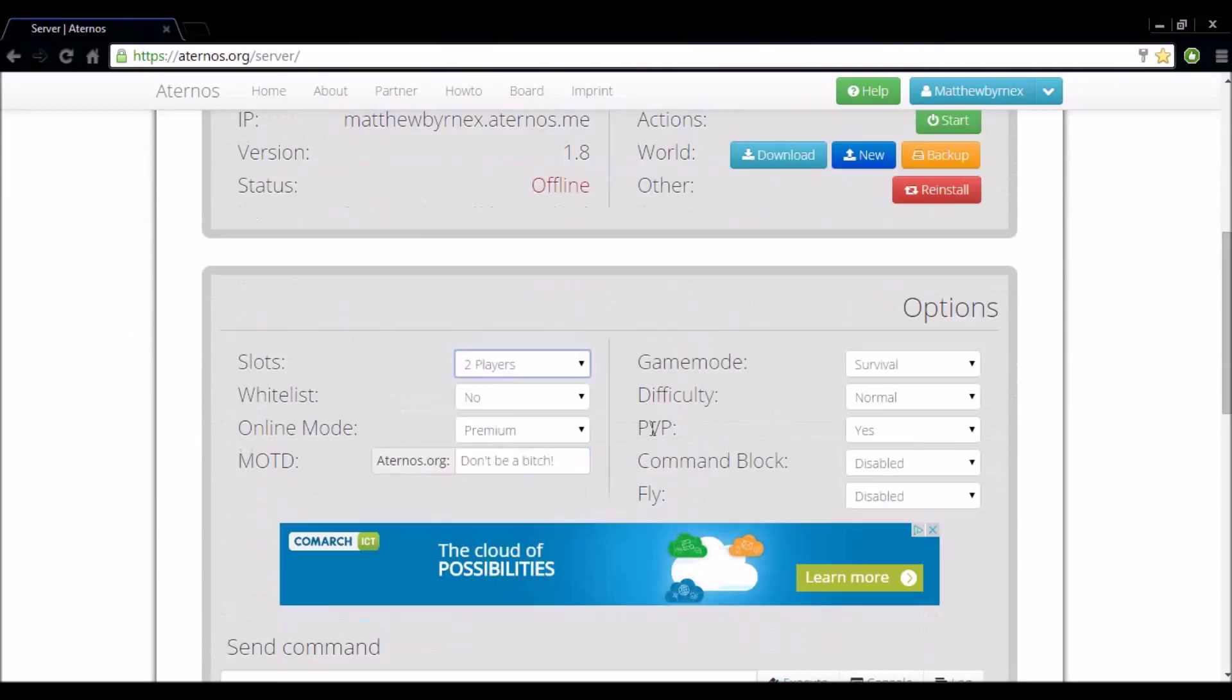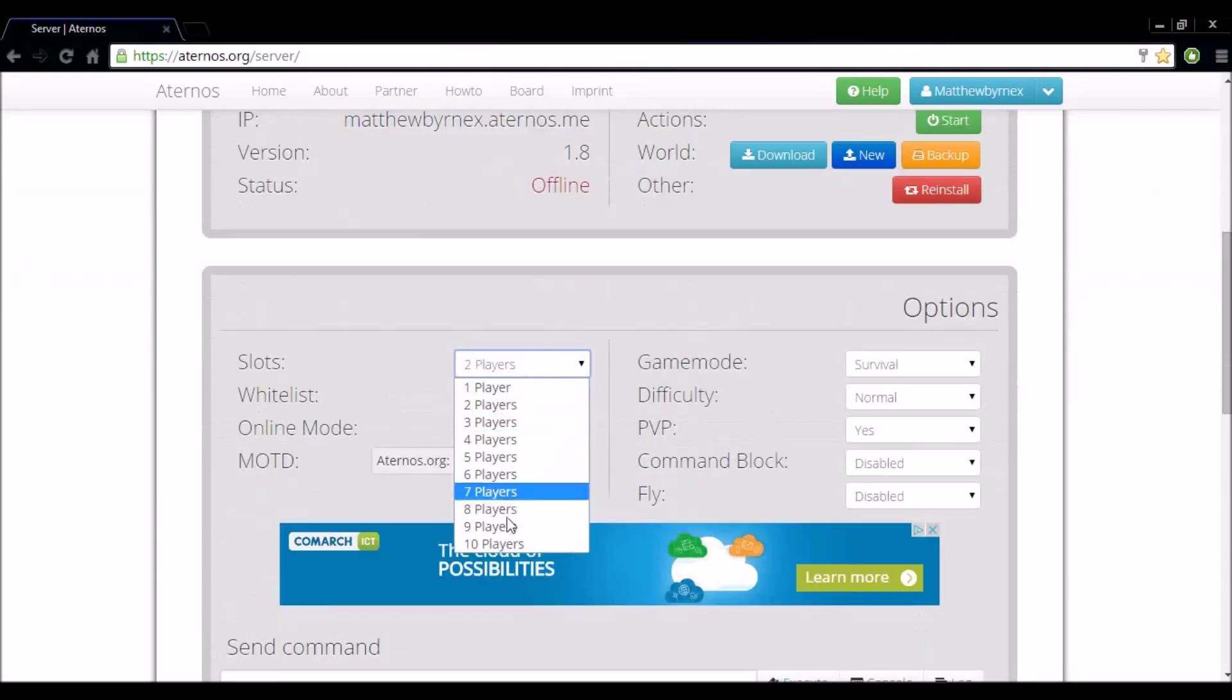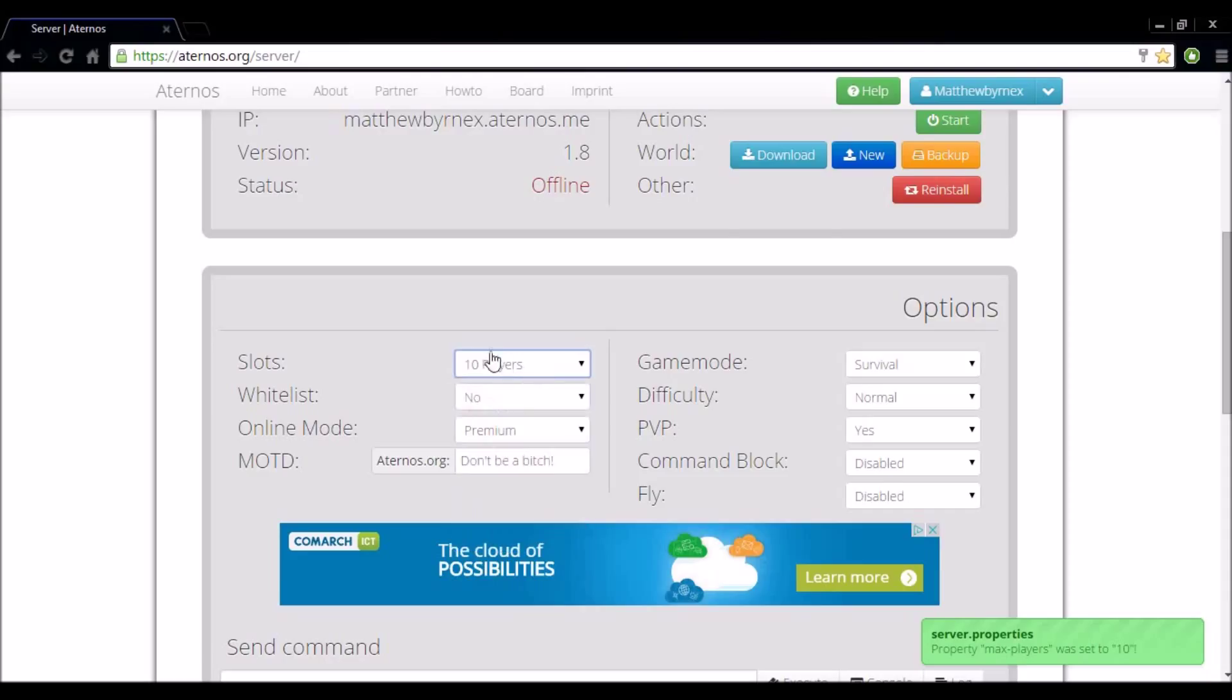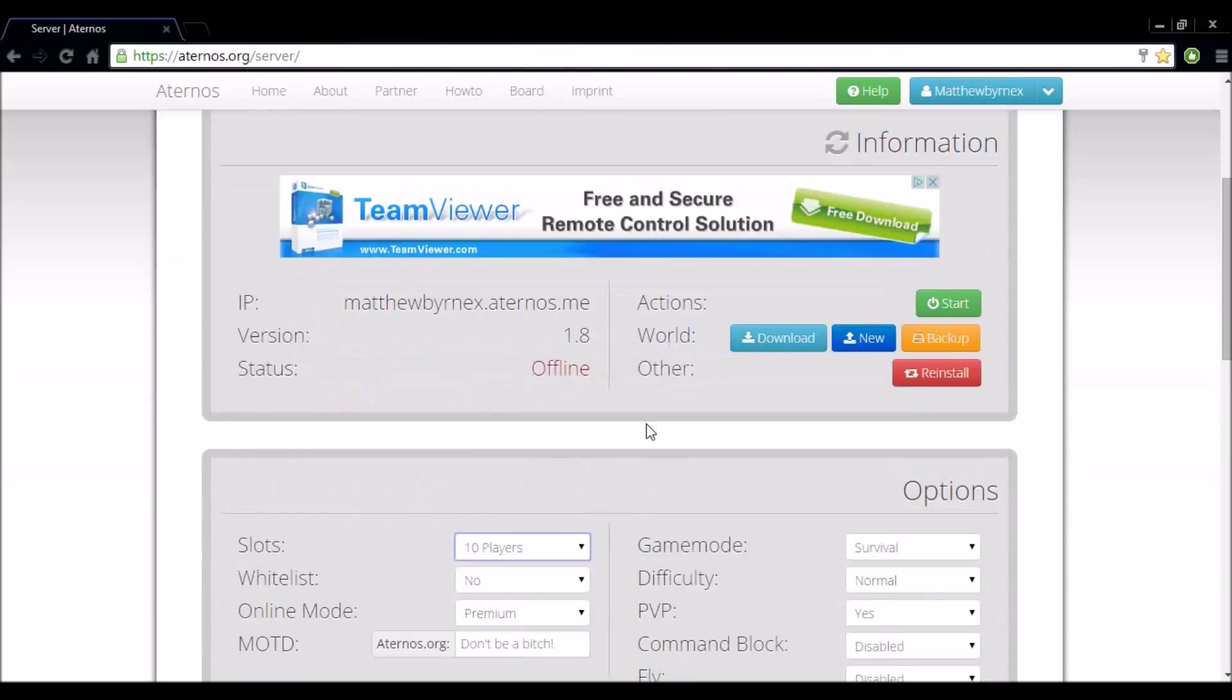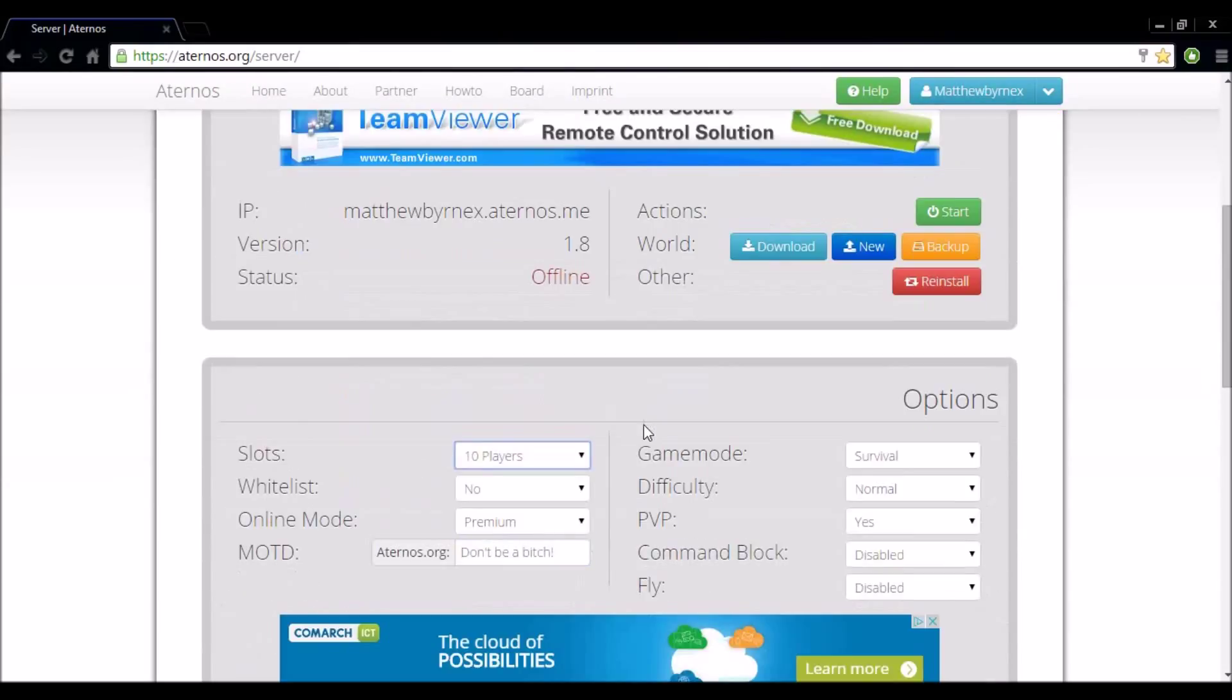Now say you set it to ten players and there's only two of you playing. The server will close down after a few minutes and you may receive a strike on the website which could lead to your world being deleted. So when you want to play, only set it to the amount of people playing.